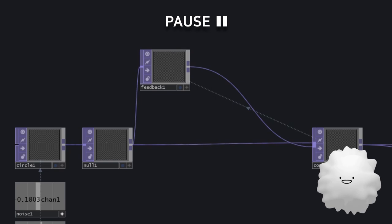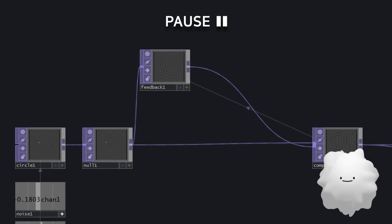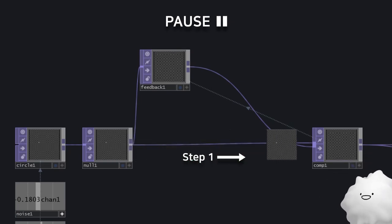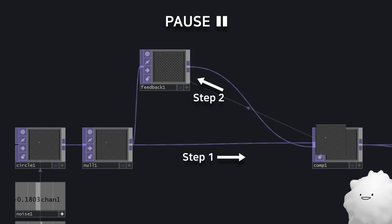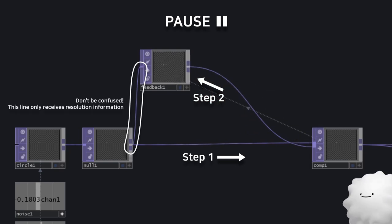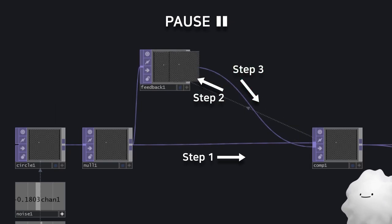Okay, let me walk you through this. Step 1: Null 1 goes through comp1. Step 2: Feedback gets comp1's image. Step 3: Feedback goes to comp again.